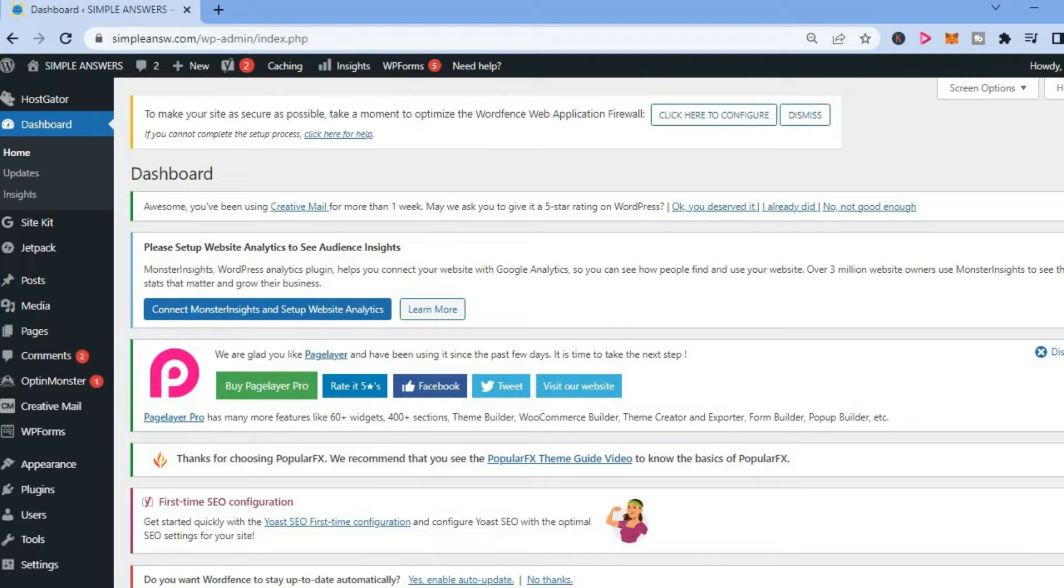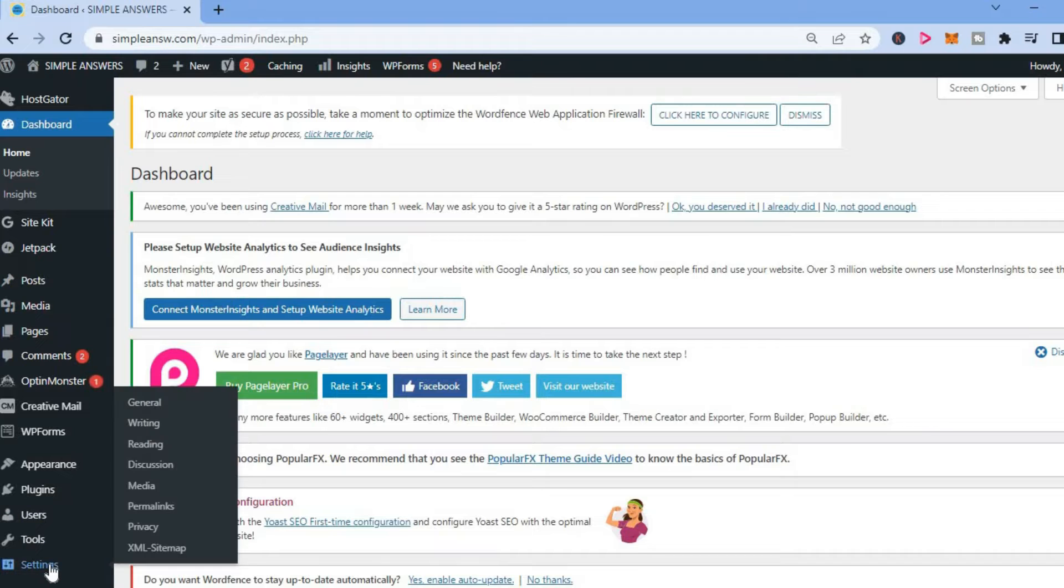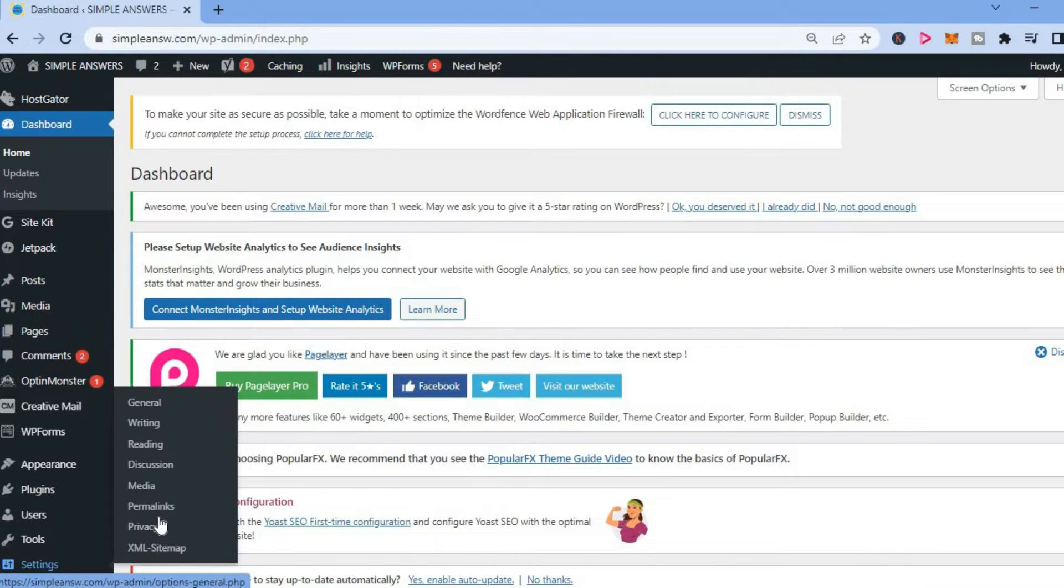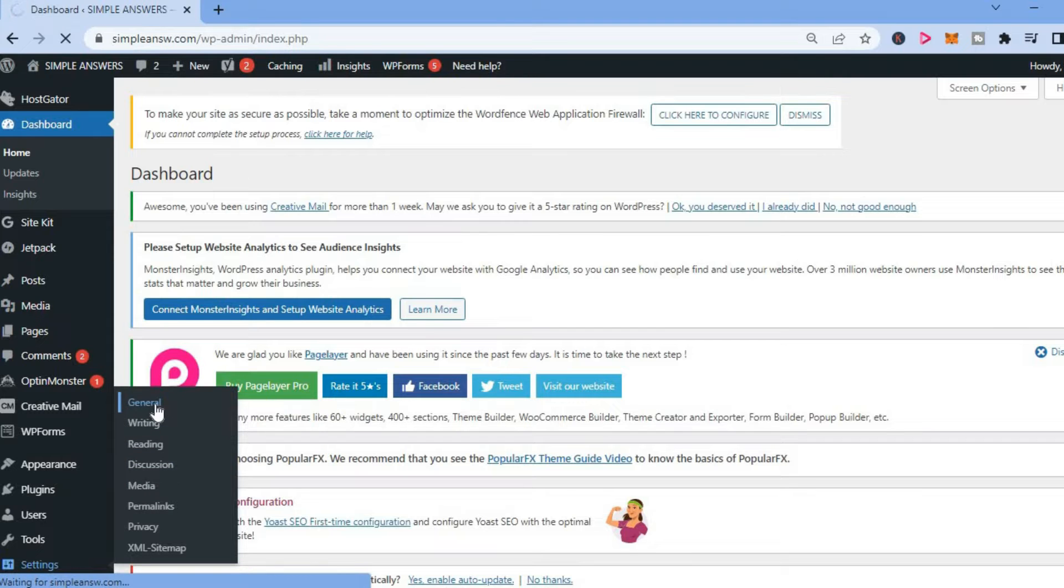The first thing you want to do once in your WordPress admin dashboard is go down to the bottom left-hand corner, hover over Settings, and then select General.